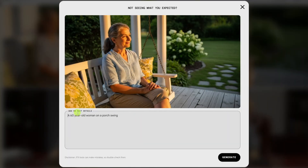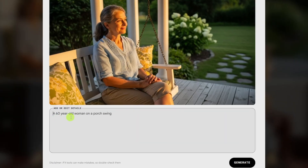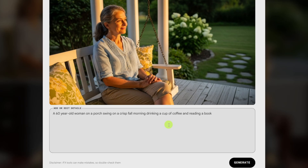That opens up the image and the prompt that was used to generate it. I didn't give it a lot of details in the original prompt. Sometimes I don't really know what I want until I see what I don't want. So here I can add some details or make changes. At the end let's add 'a crisp fall morning,' and maybe I'm not crazy about her just staring off into the sun, so I'll add 'drinking a cup of coffee and reading a book.'